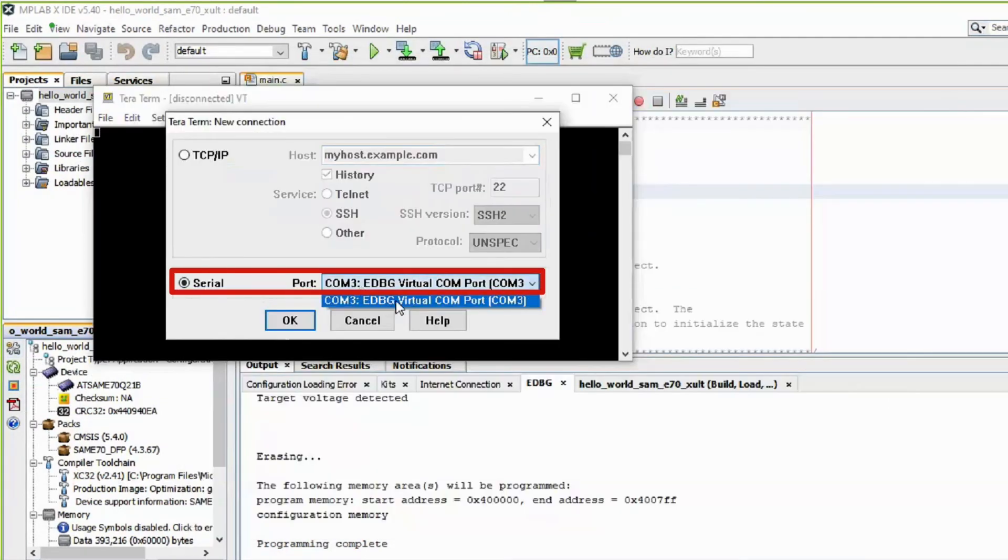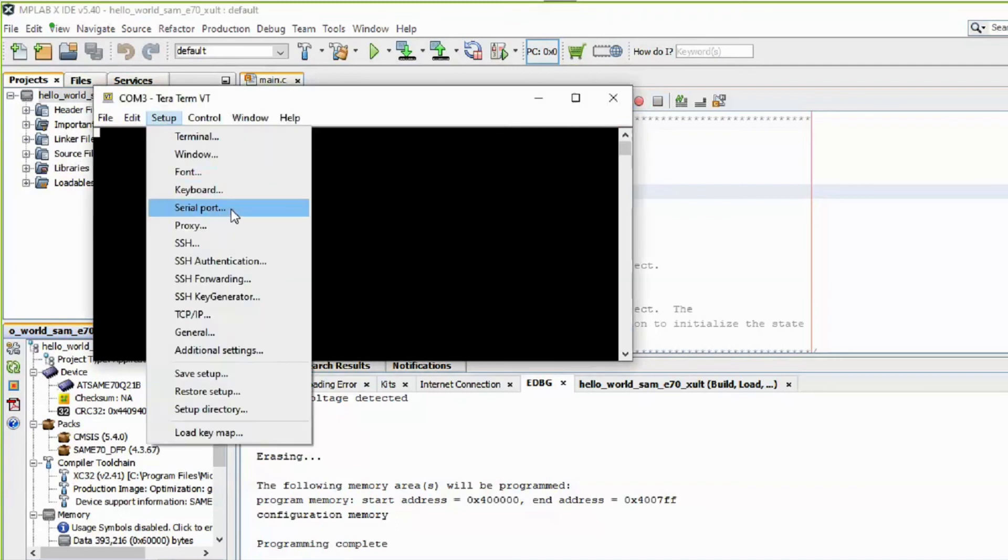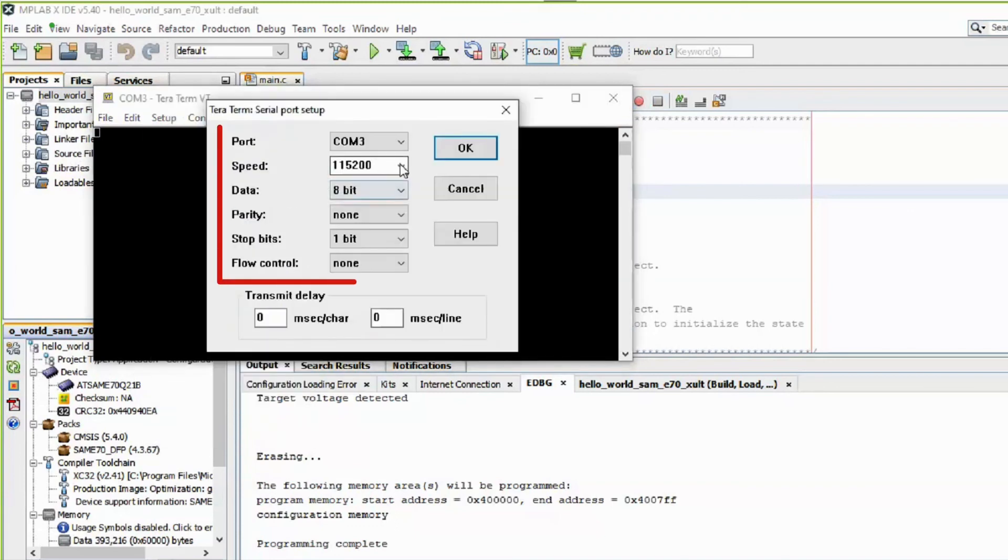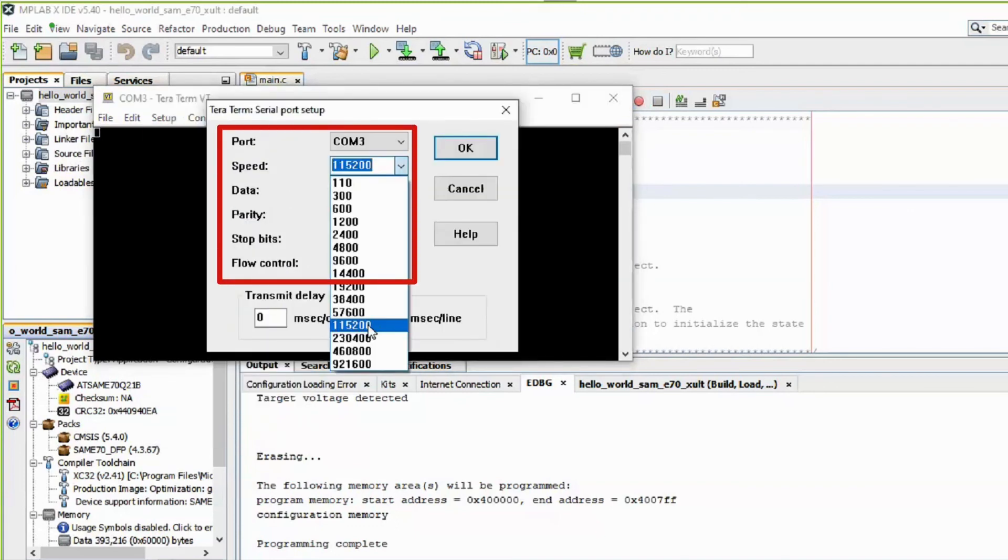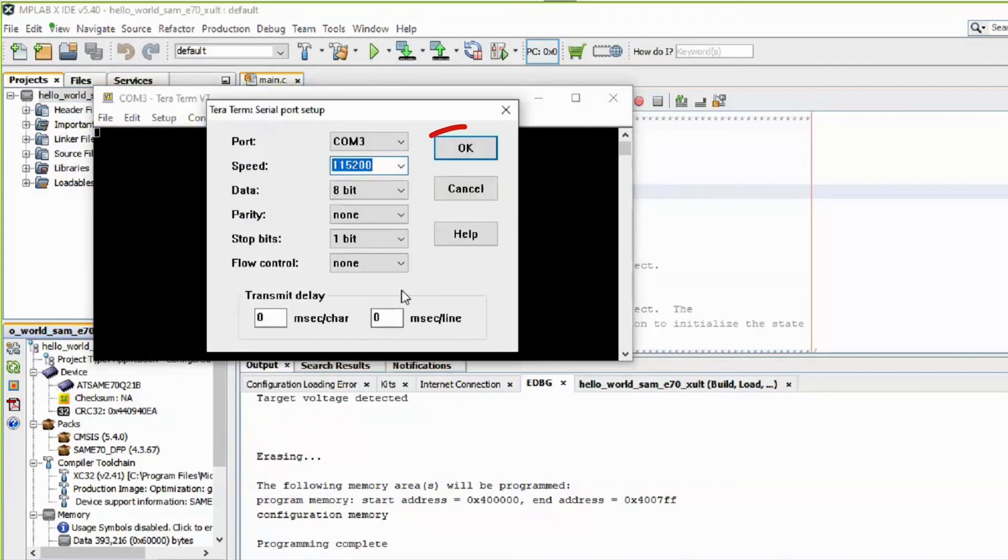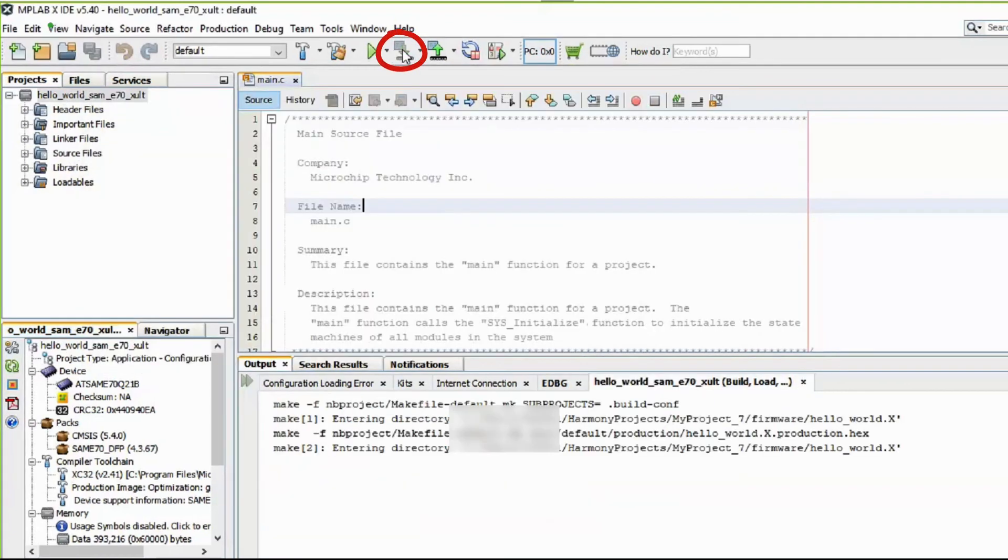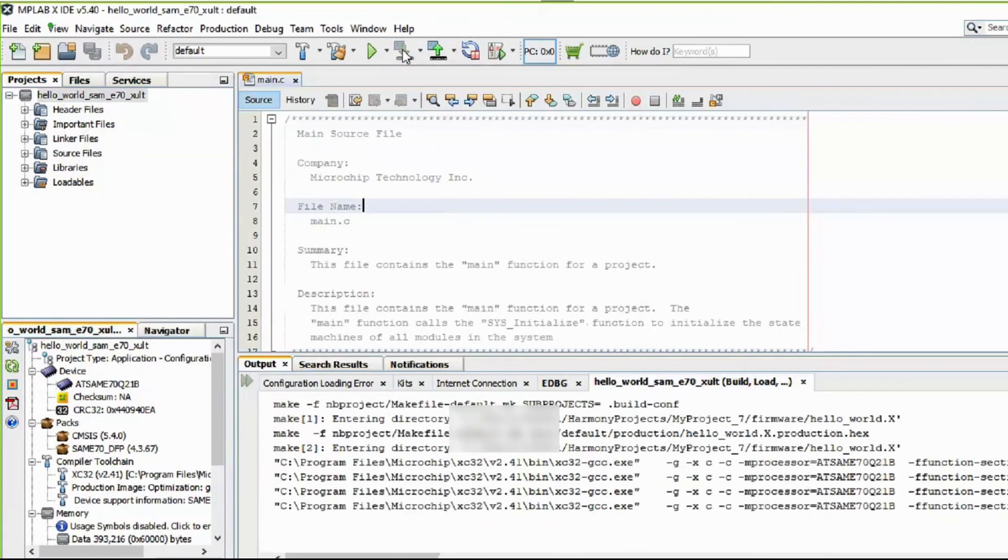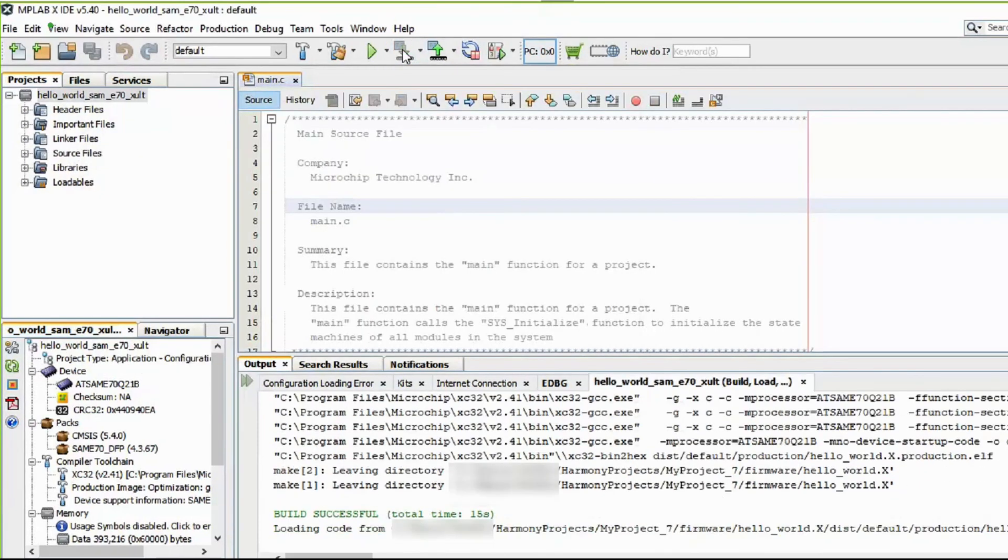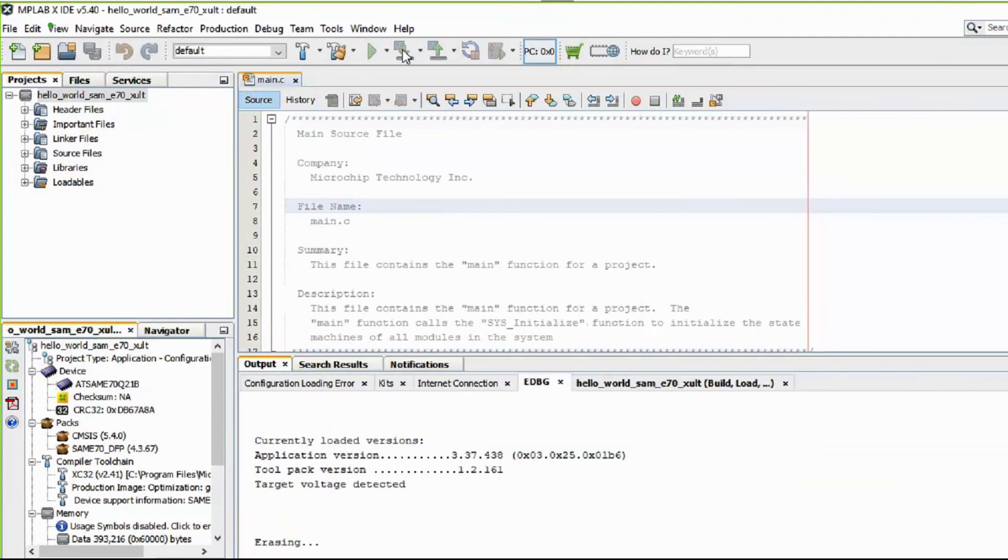Open a serial terminal application, such as TerraTerm, on the PC and perform the serial port setup. You can now build and program the SAM E70 Explained Ultra board by using MPLAB X IDE.